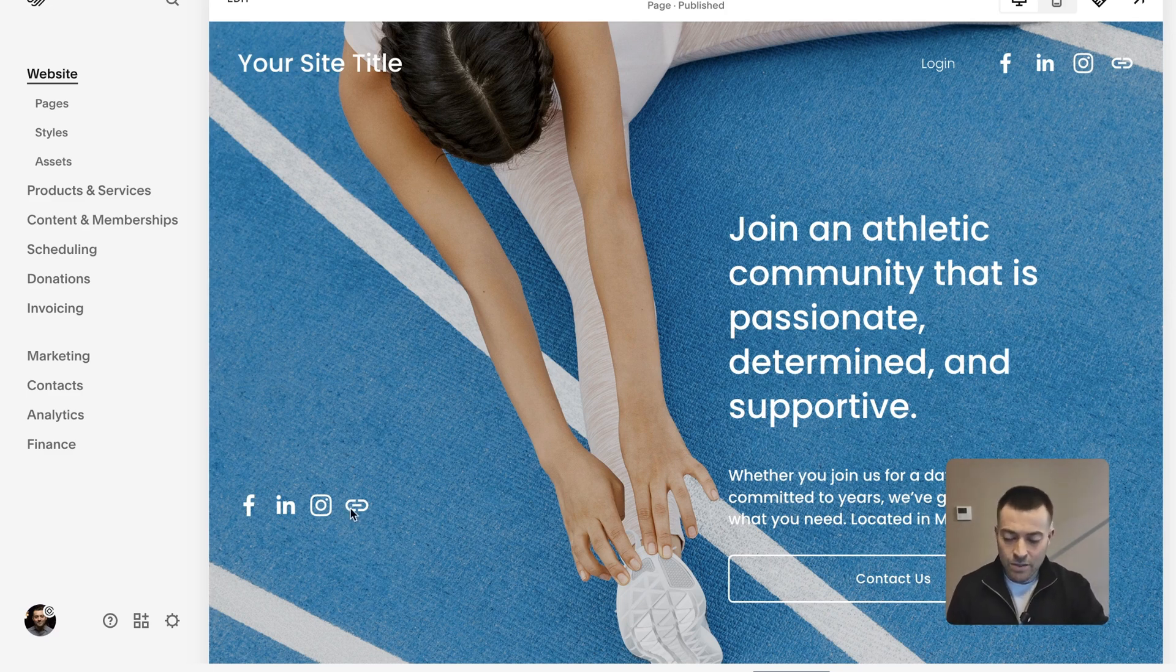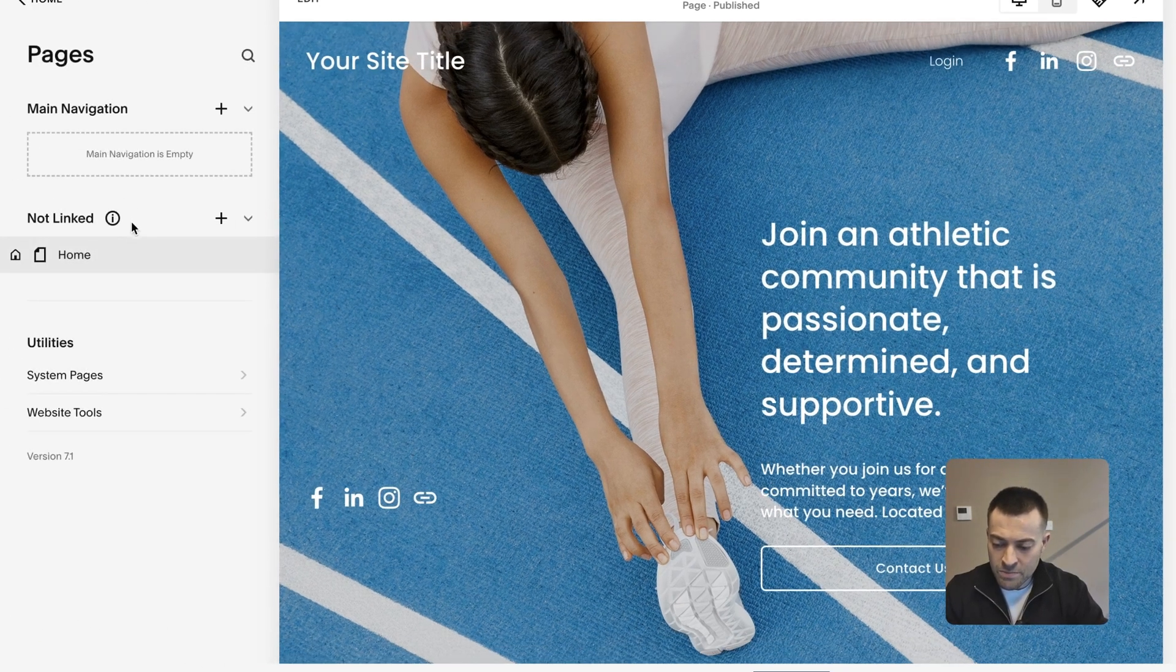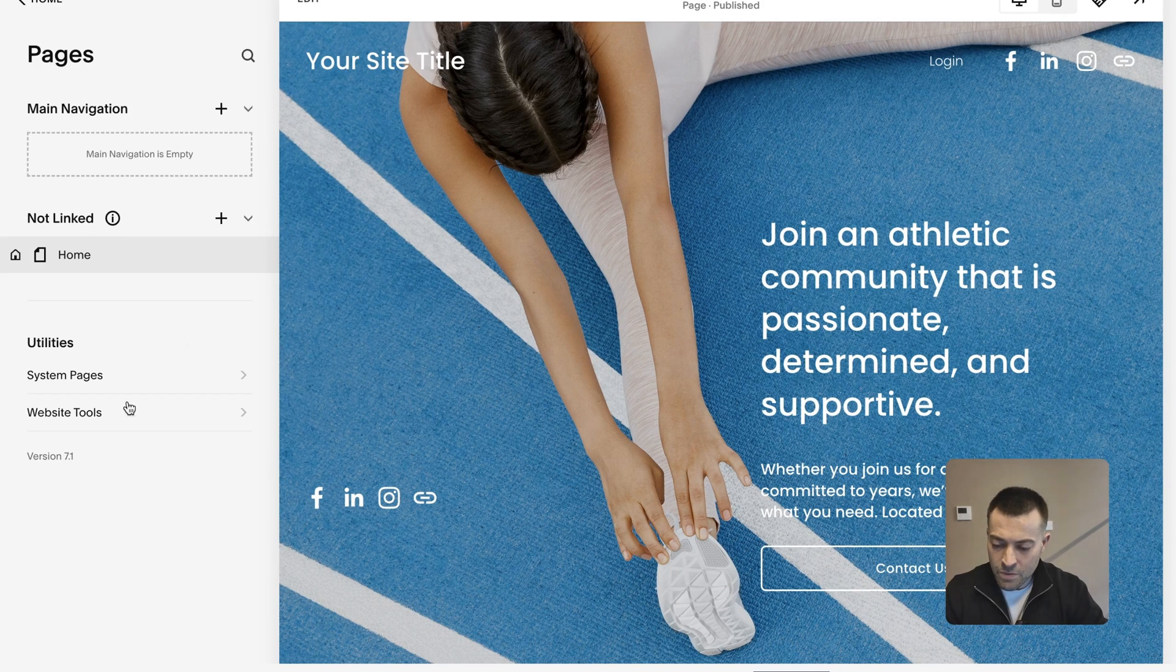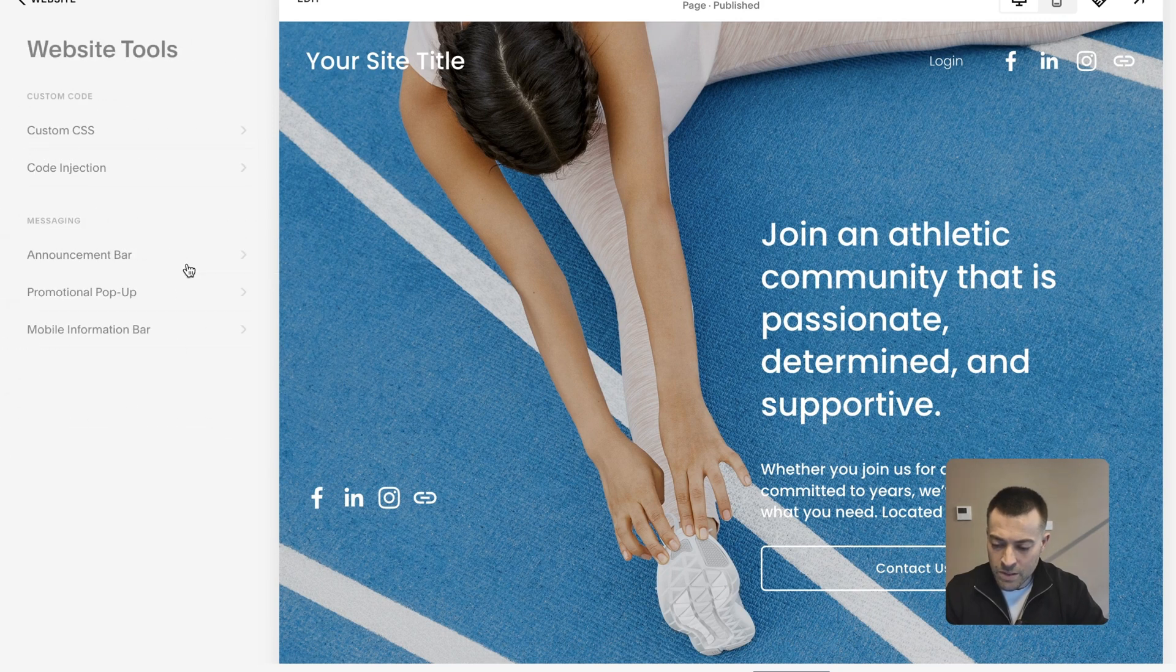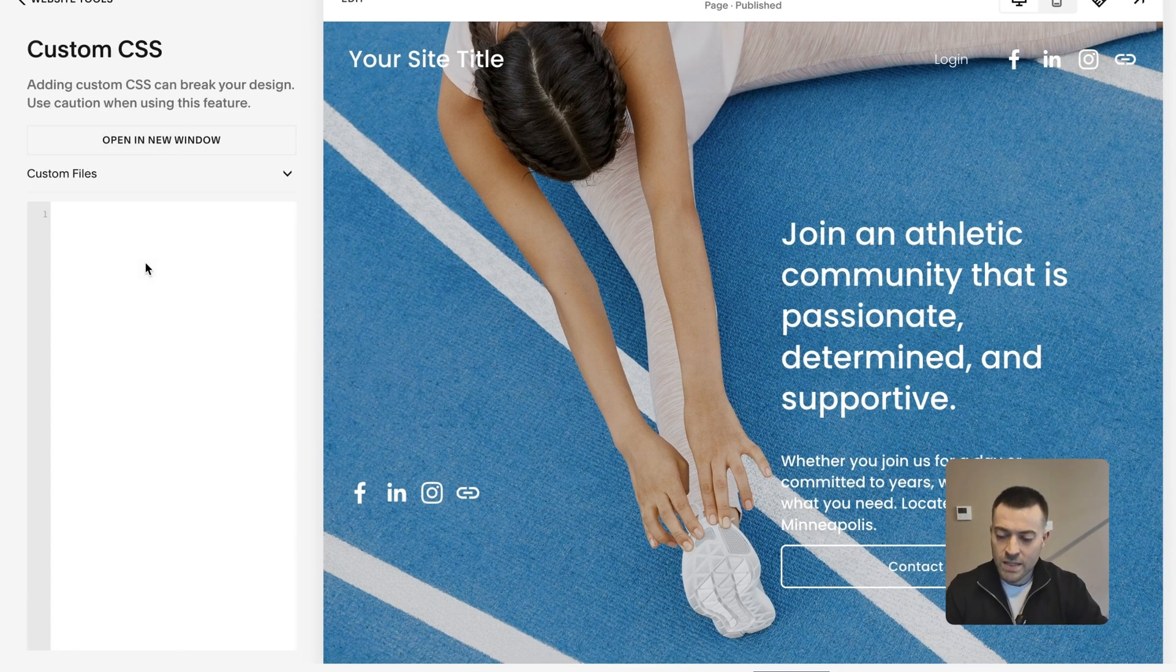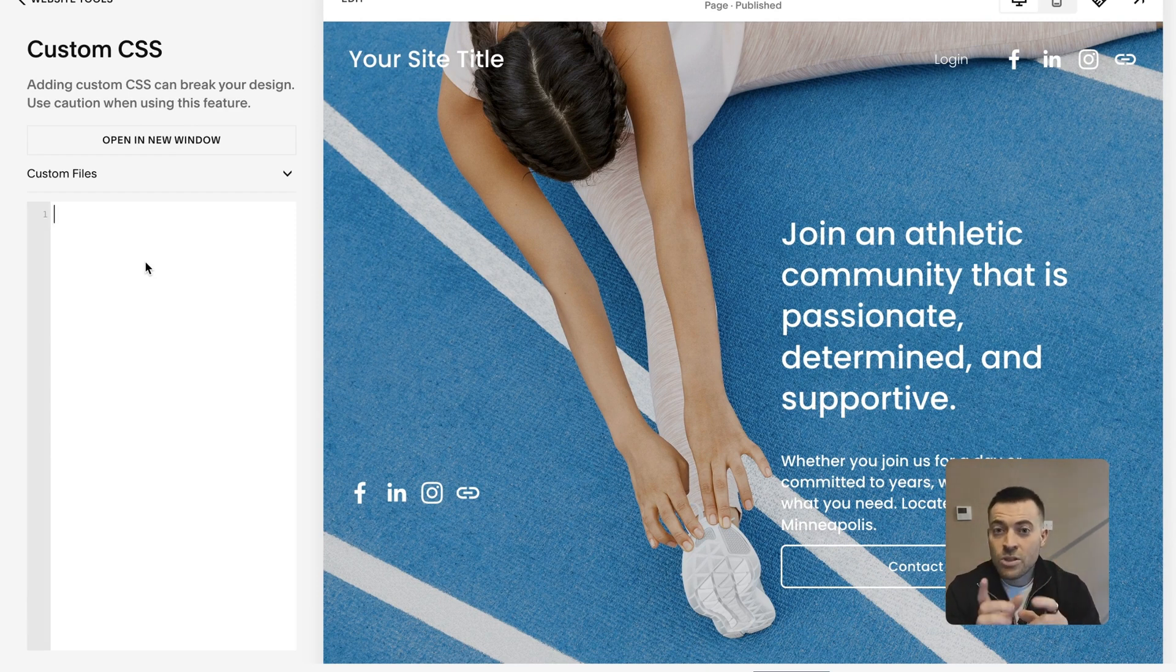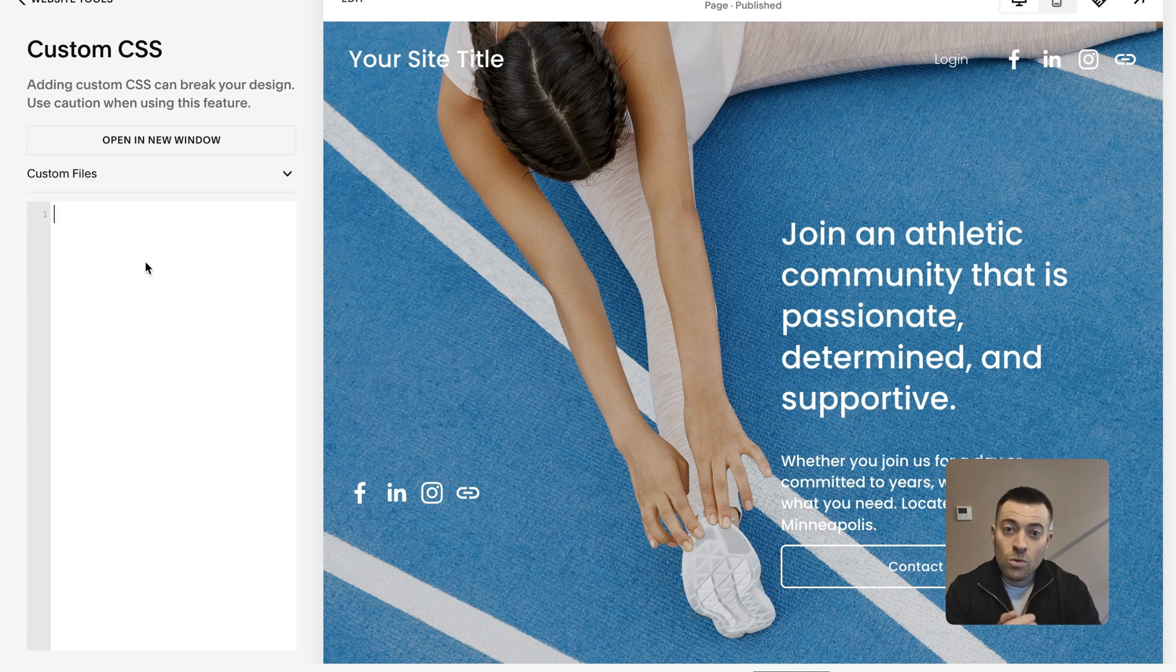So what we need to do is go into Pages, go down into Website Tools and Custom CSS. Now what you'll need to do is get the Blue Sky logo from Google Images or from Blue Sky. Go and save that image.